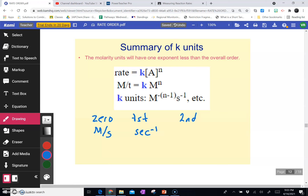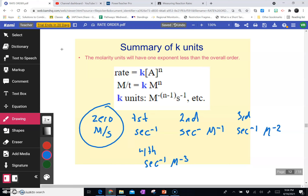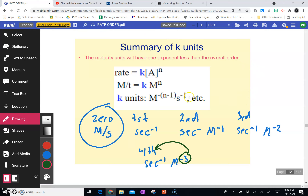For second-order reactions, it's seconds to the negative one, but then it's molarity to the negative one. Except for zero-order reactions, the power that the molarity is raised to is one less than the order of the reaction. For a first-order reaction, molarity is not there because if you subtract one, the molarity goes away. Third-order reactions would be seconds to the minus one, molarity to the negative two. Fourth-order reactions are rare, but it's still seconds to the negative one, molarity to the negative three. The molarity power is always one less than the order of the reaction — it's just negative.